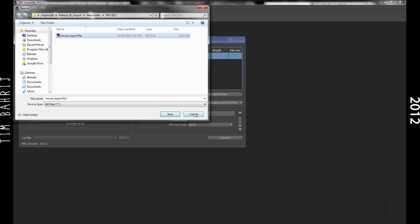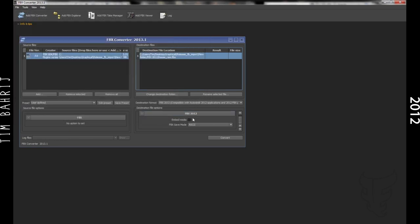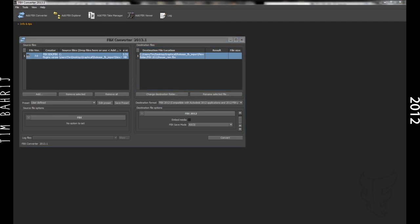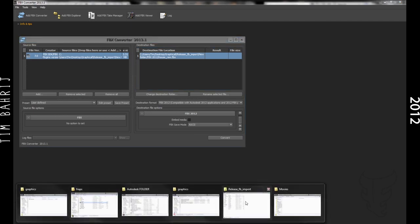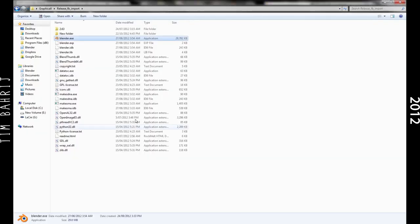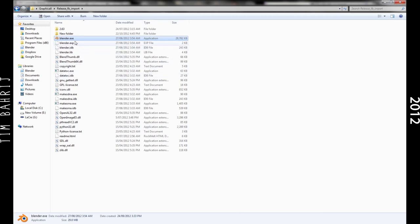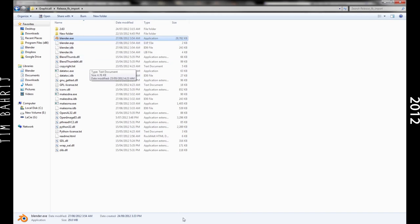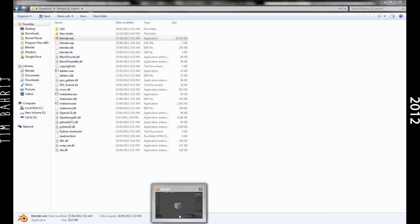Now we can open up the special build of Blender that we got from graphical.org that should be as a zip file on a PC, and you just execute the executable, the EXE, double click that, open up Blender.